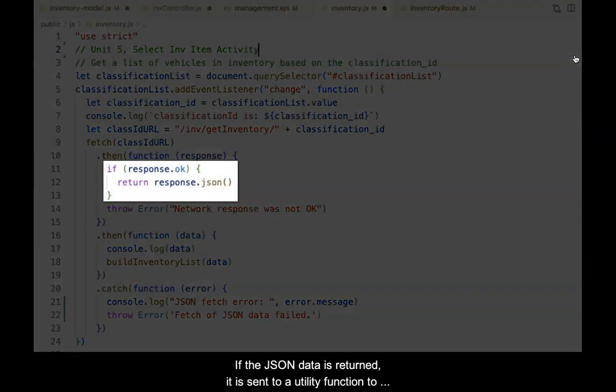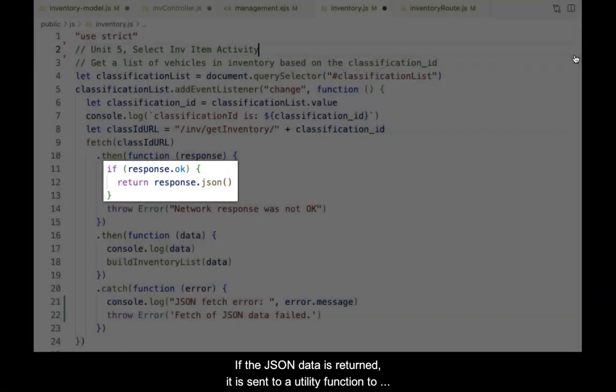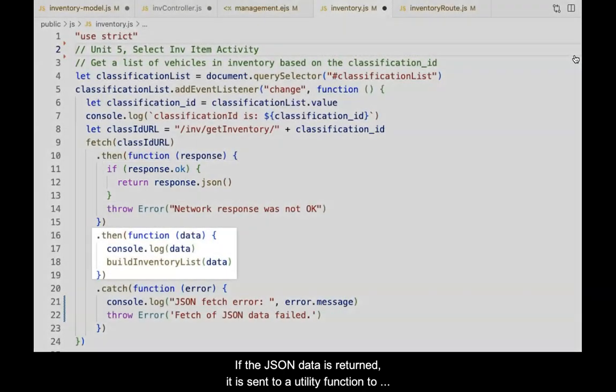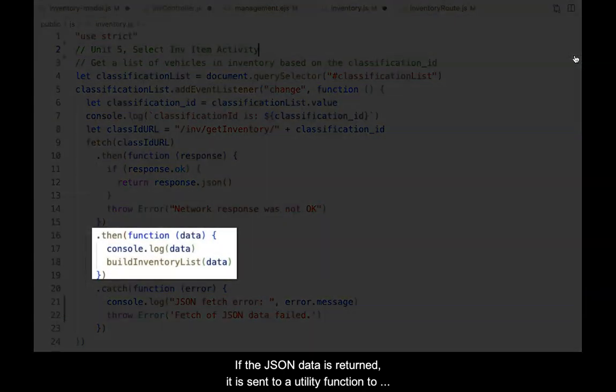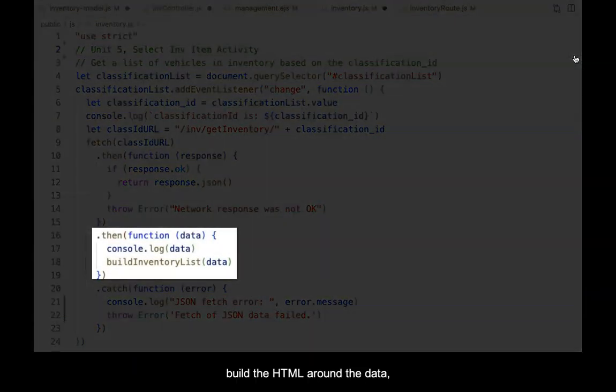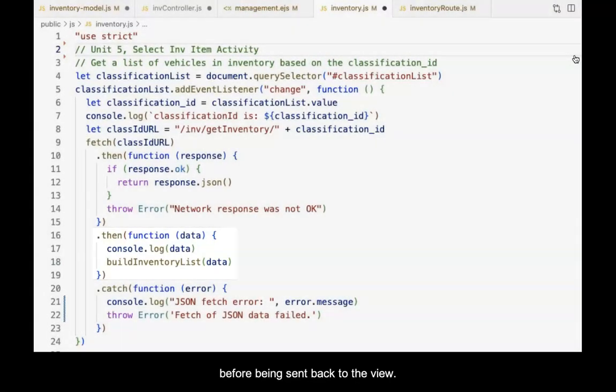If the JSON data is returned, it is sent to a utility function to build the HTML around the data before being sent back to the view.